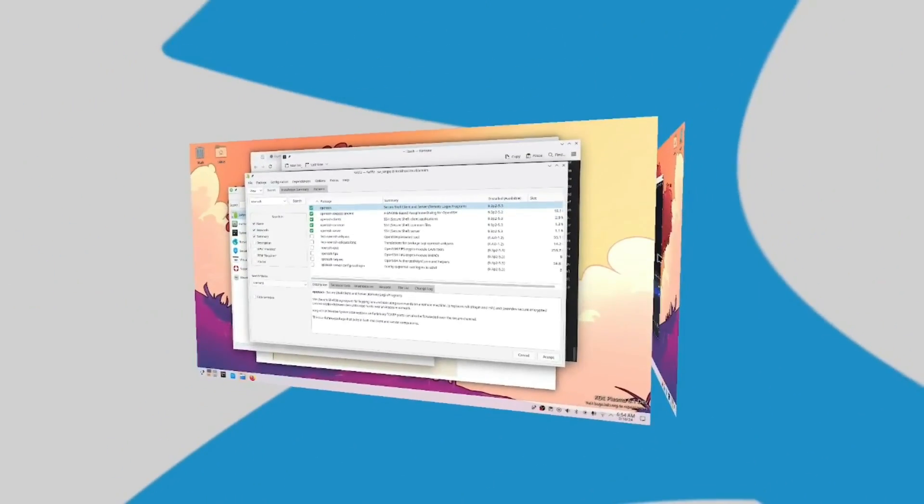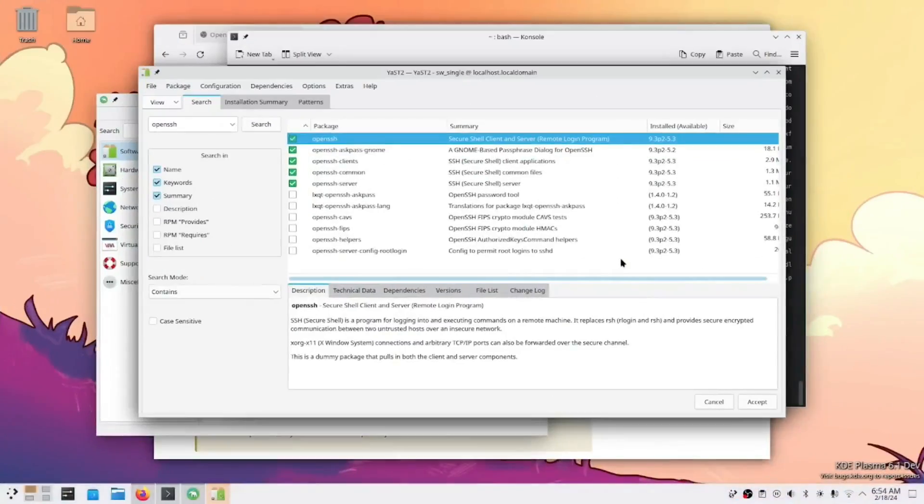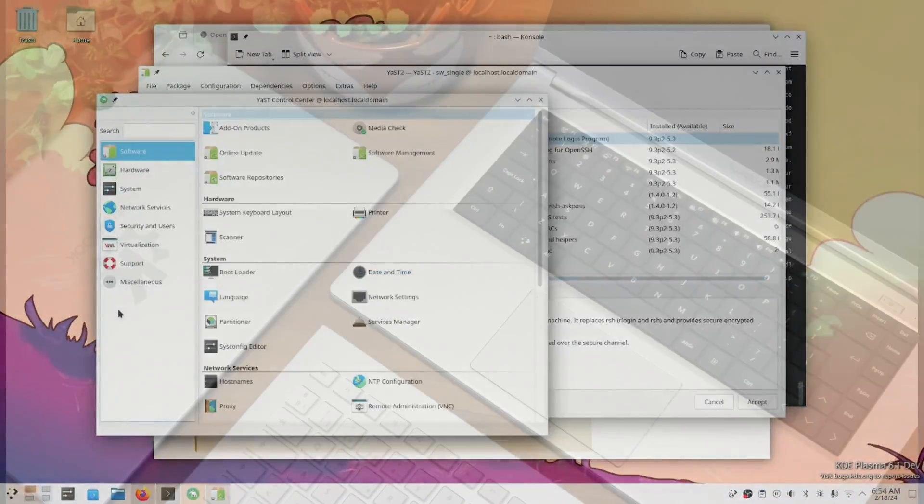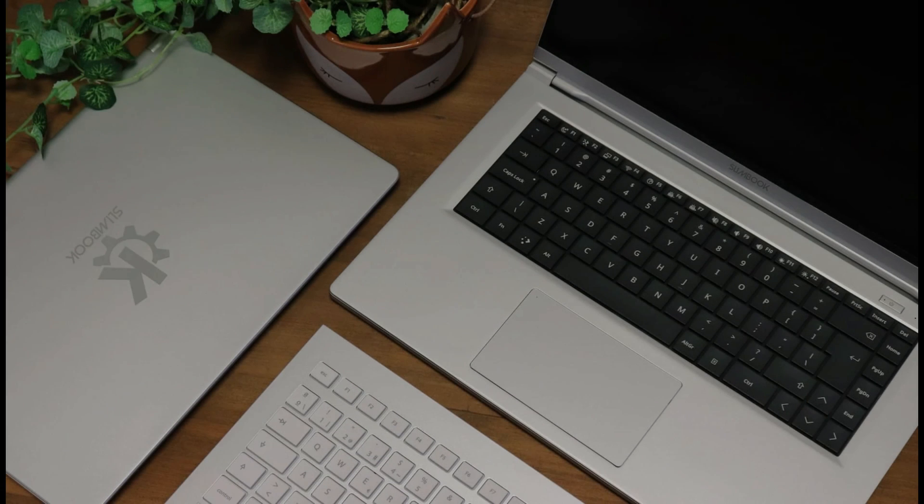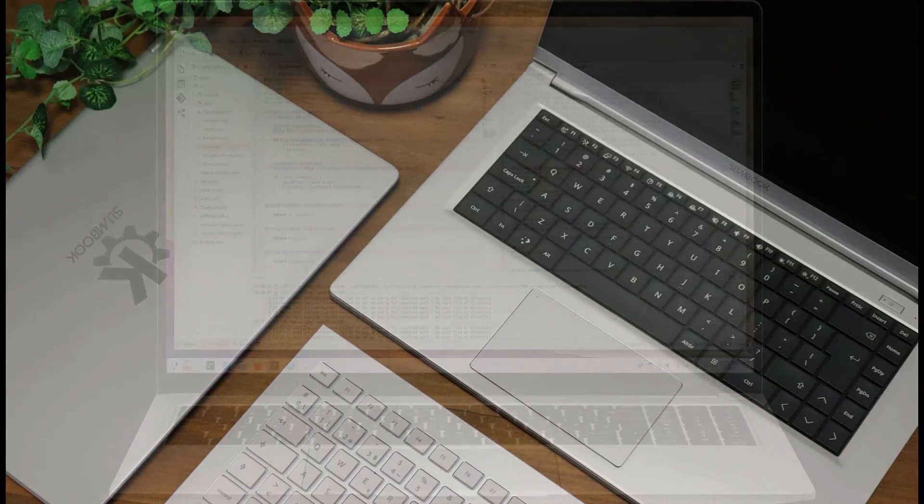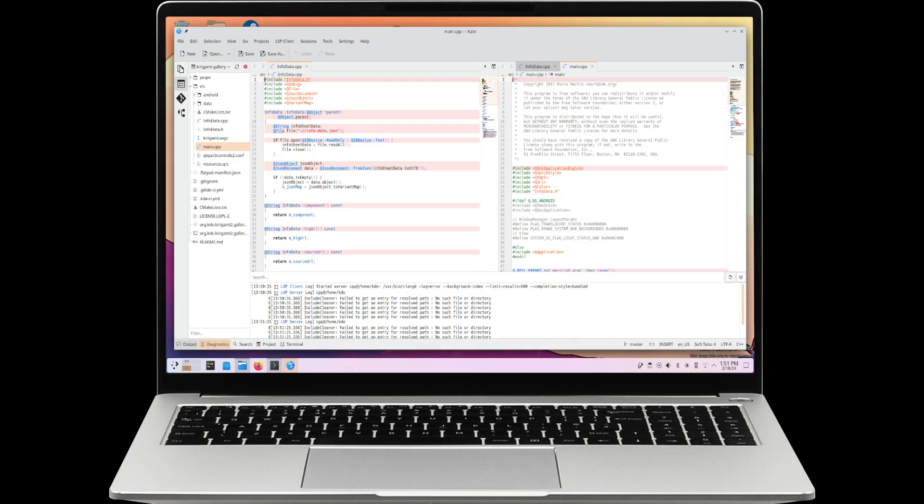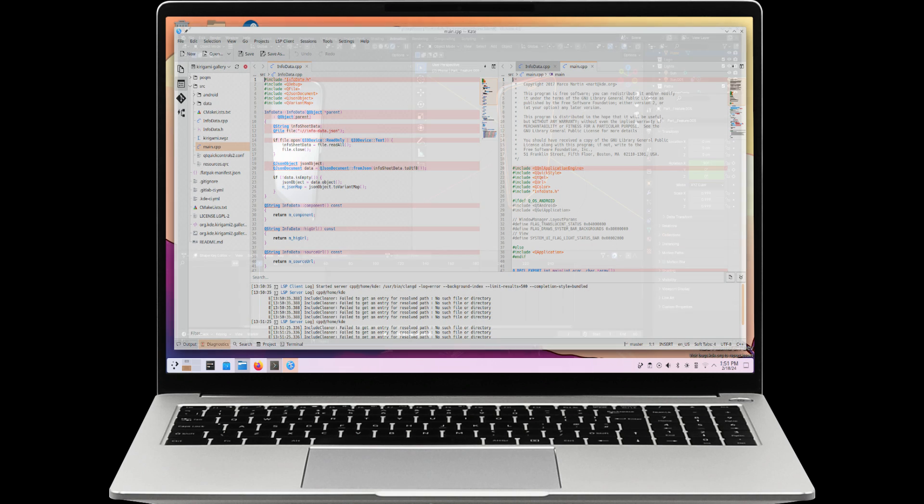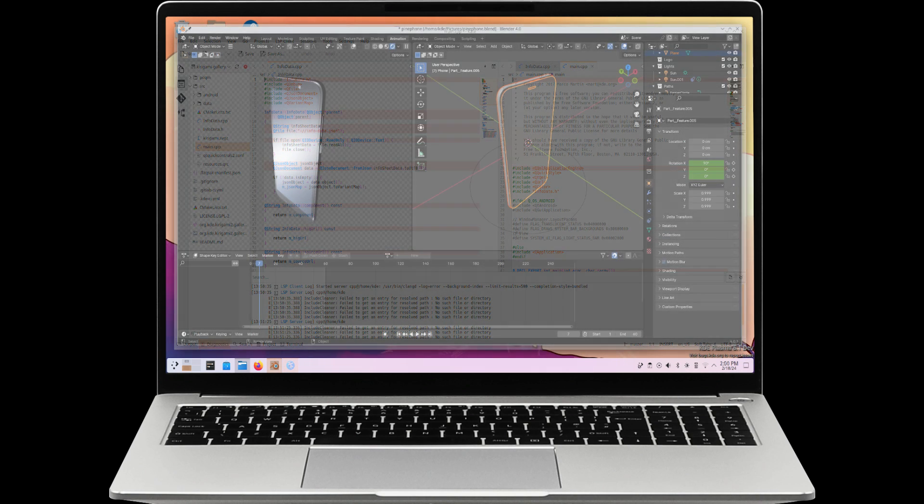Concerned about privacy? Fear not. The laptop includes a 720p webcam with a physical switch for your peace of mind. To tackle intensive tasks, the KDE Slimbook 5 boasts a high cooling solution equipped with dual fans, ensuring optimal thermal performance.